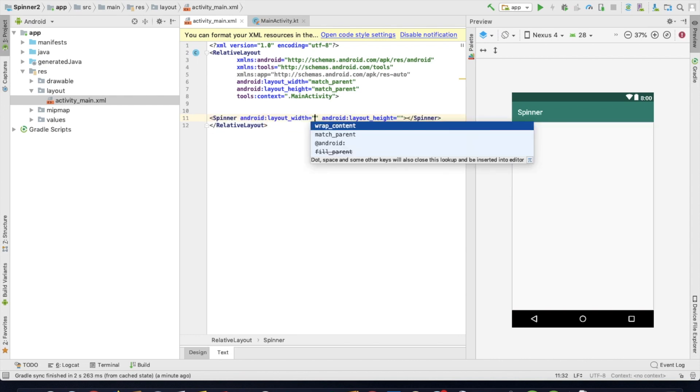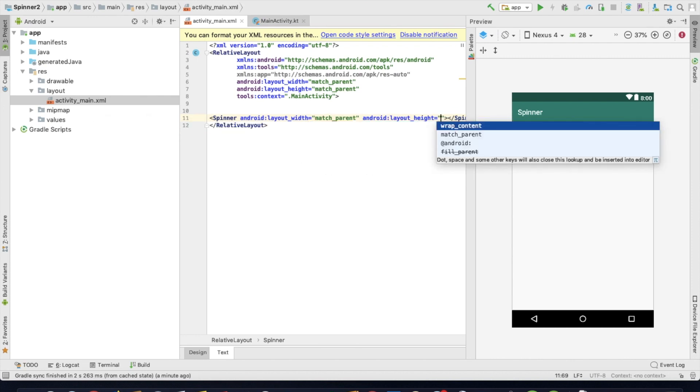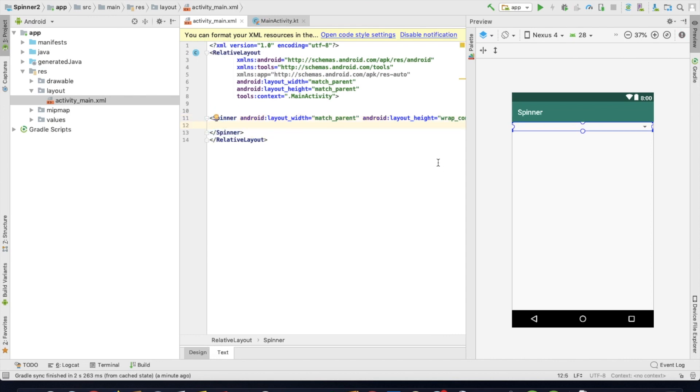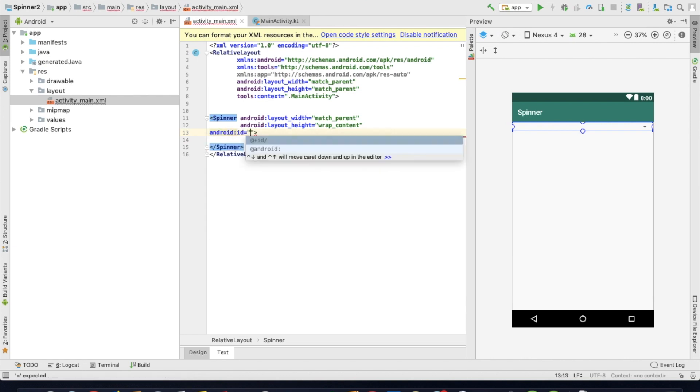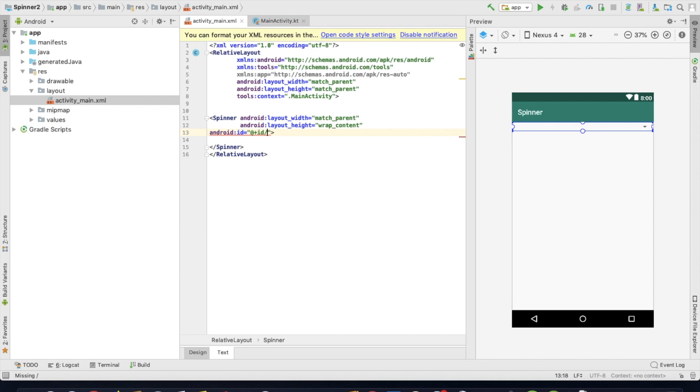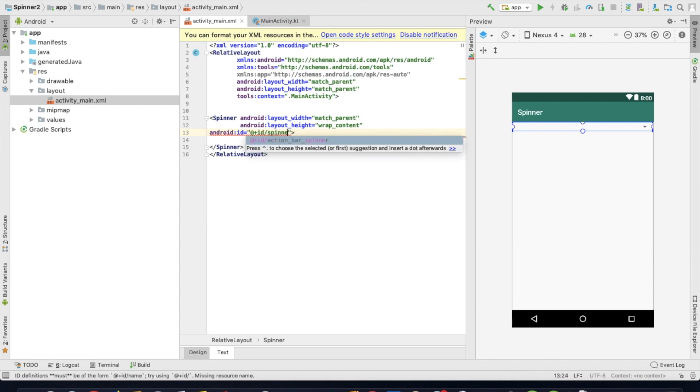Now make match parent, wrap content. Now we can select Spinner ID. Add android:id, in double quotation at plus id slash spinner home.